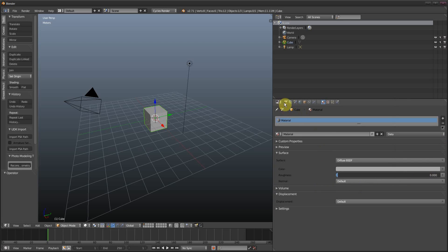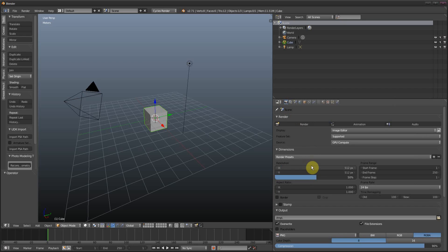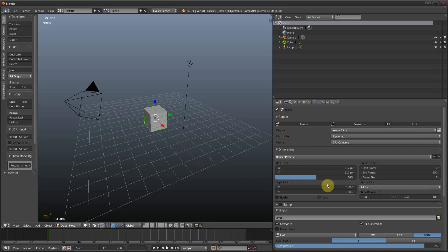That can also, I'm not sure whether it works on render resolution. Yeah, it does. So let's just try 512. Now we have a render resolution of 512 by 512.